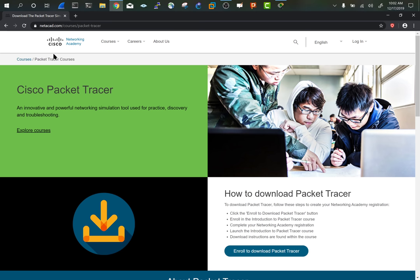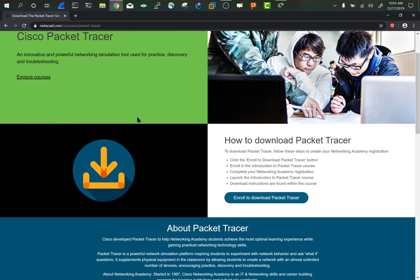There's a lot that goes into the Cisco networking academy. If you're interested in getting more hands-on access directly to an instructor and working towards a degree, I'd recommend looking up a Cisco networking academy near you. But for this course, all we're going to need is to go to this site to grab packet tracer.